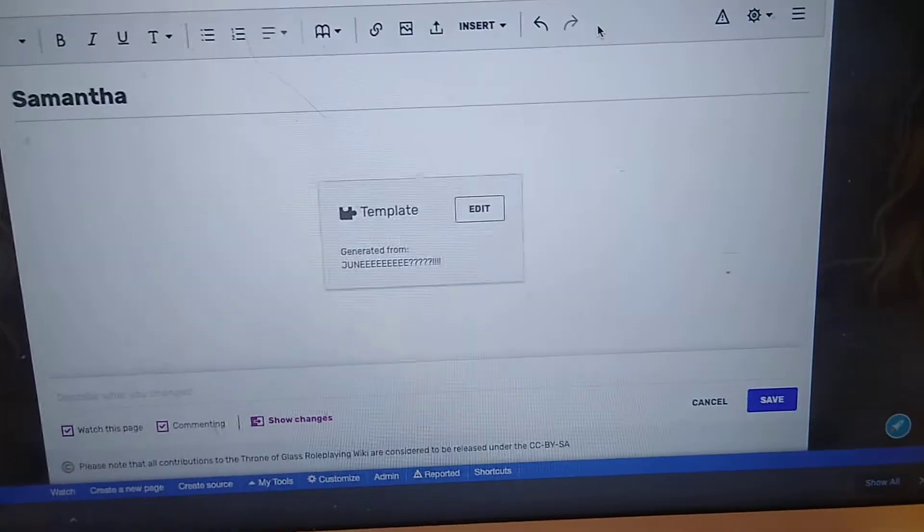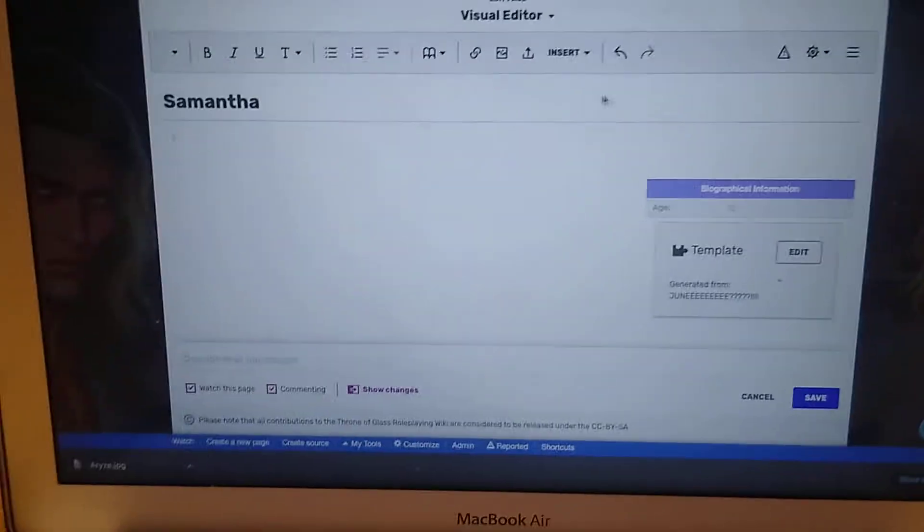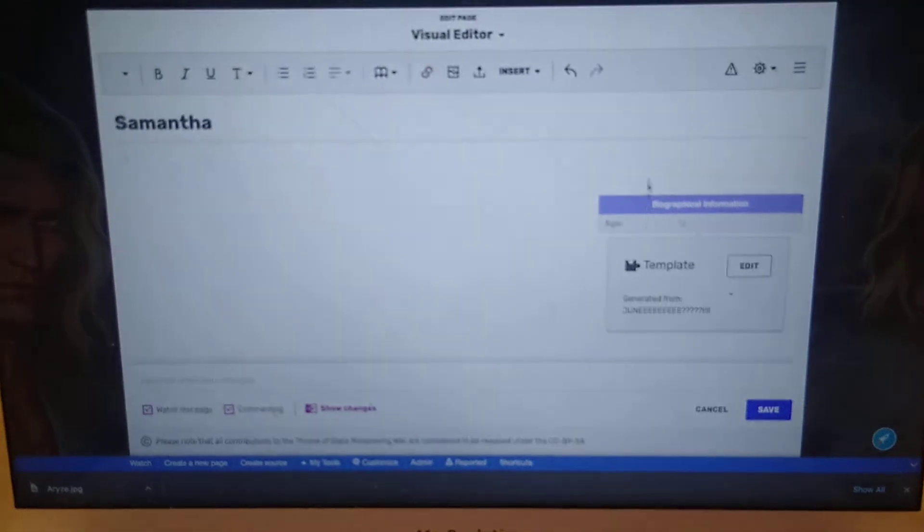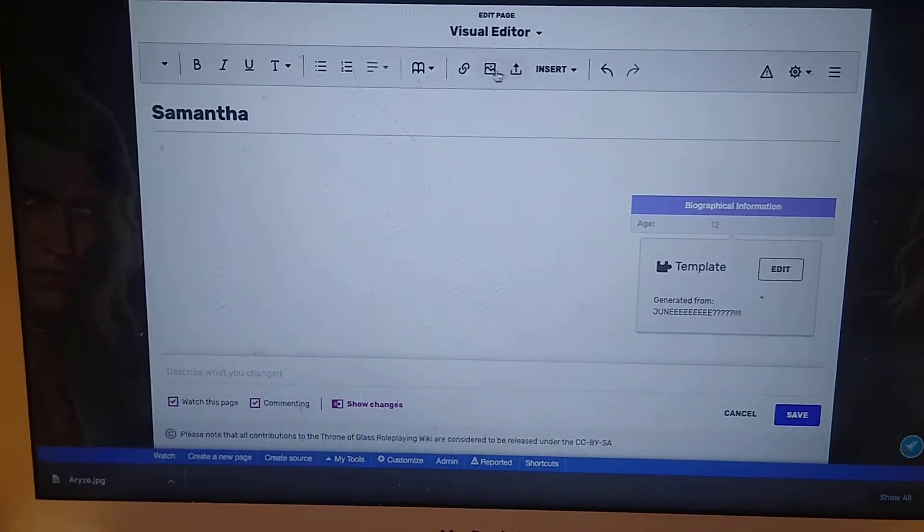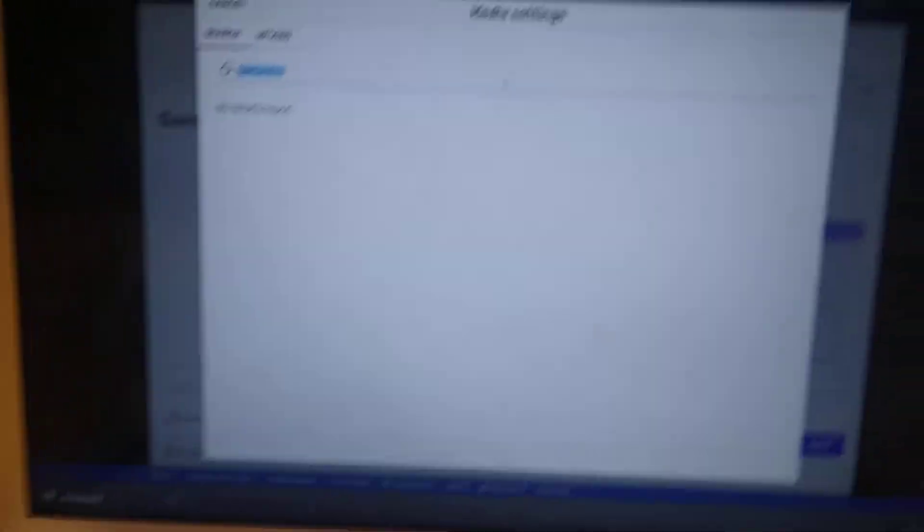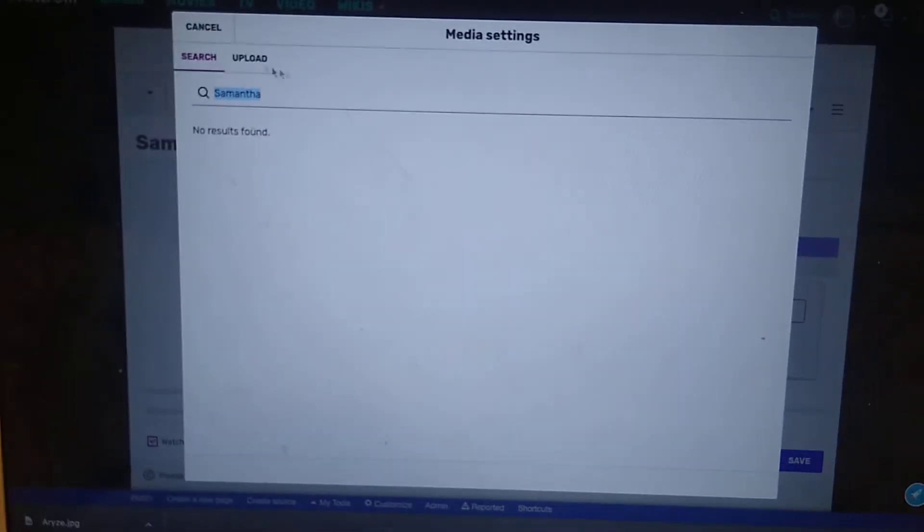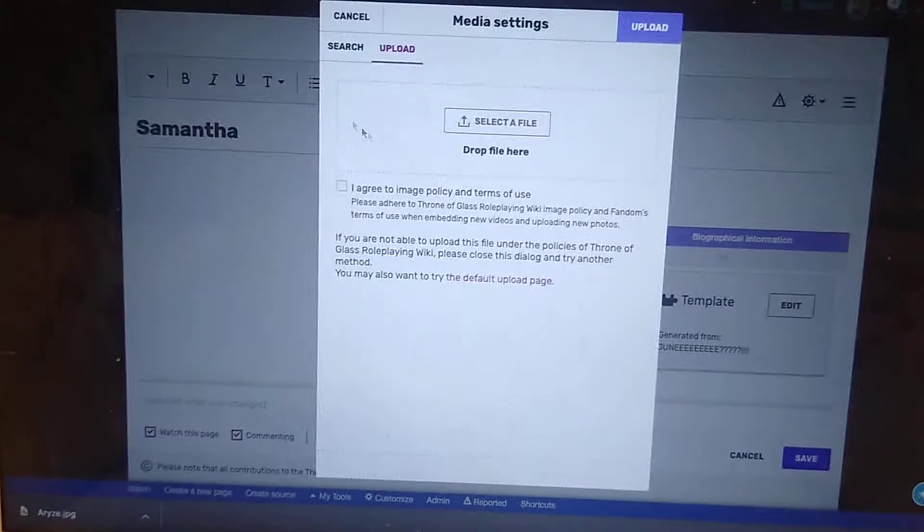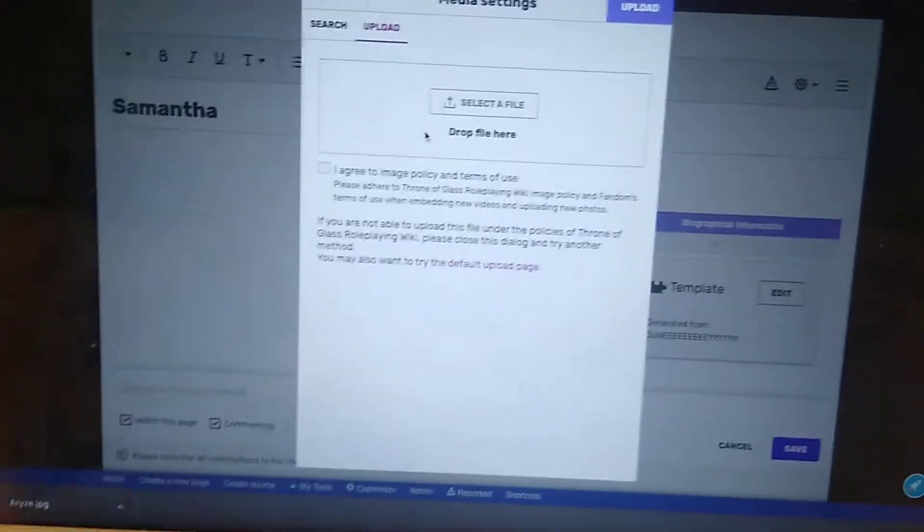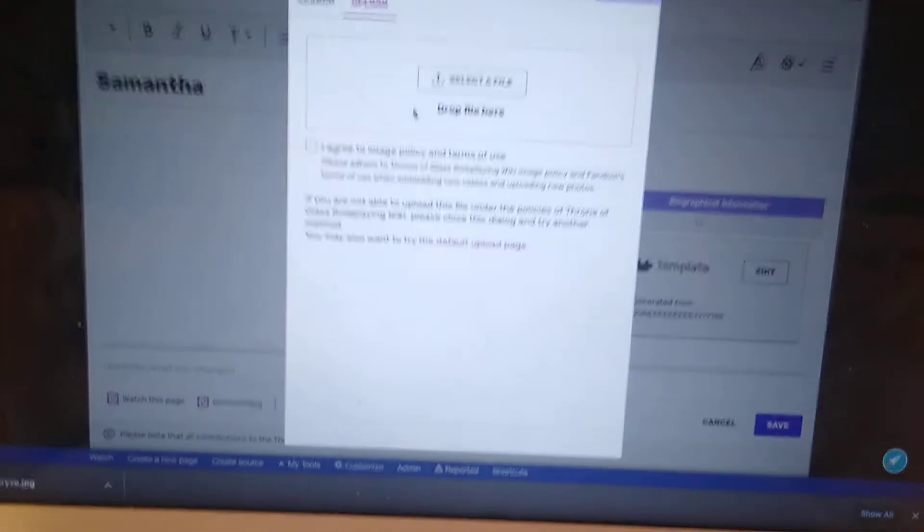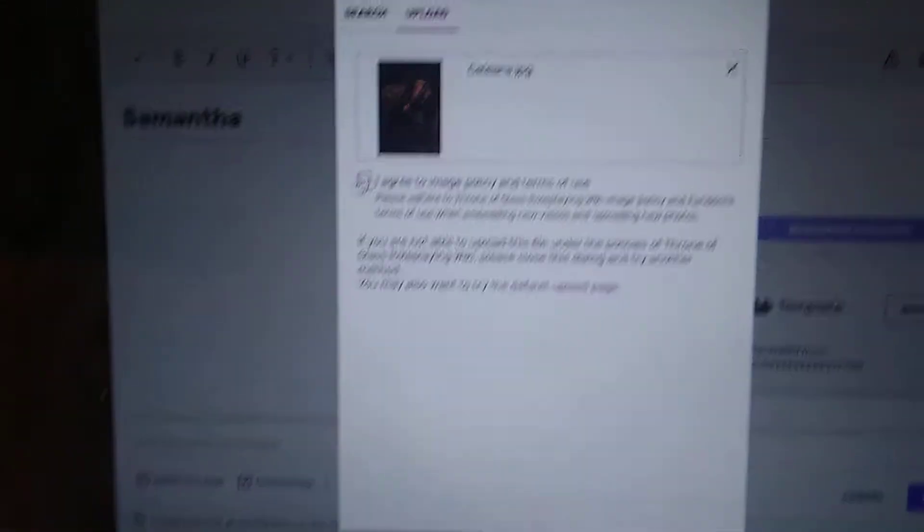And then I'm going to insert an image. So upload. And then I'm going to pause this when I choose what image to upload. So I chose what I want to upload.